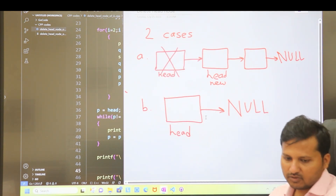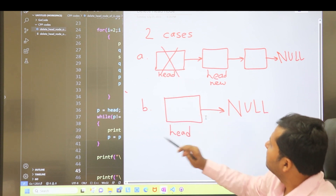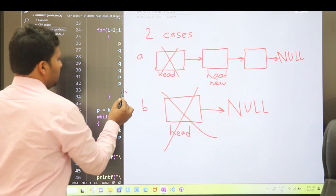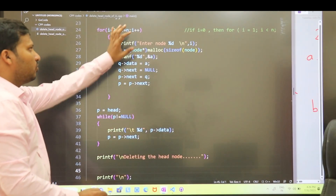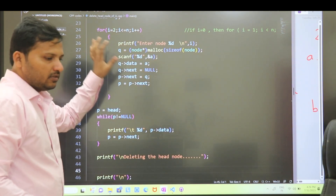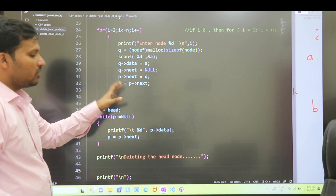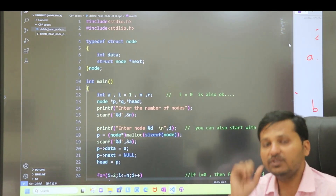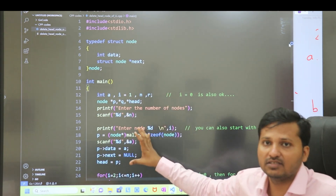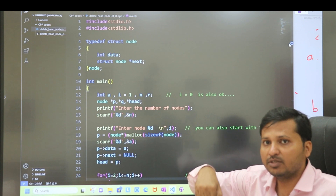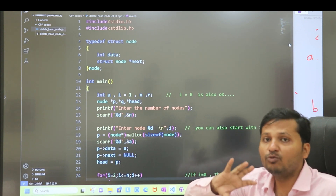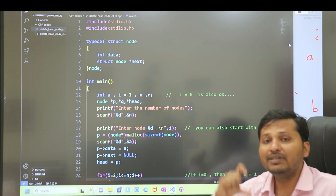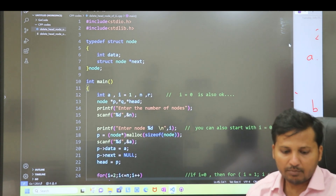So those are the two cases: deleting the head node with multiple nodes, and deleting the head node when it is the only node. Now let's see the code. The first section of the code is for the creation of a linked list. As you know from our previous videos, we have seen how to create a linked list. The link is in the description below if you haven't seen that video.